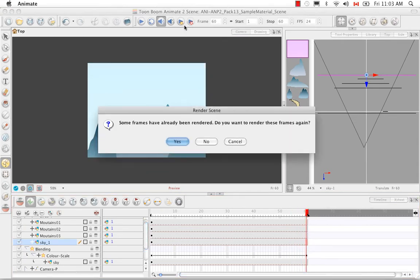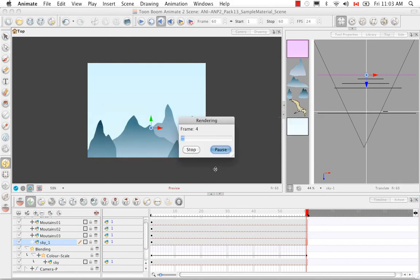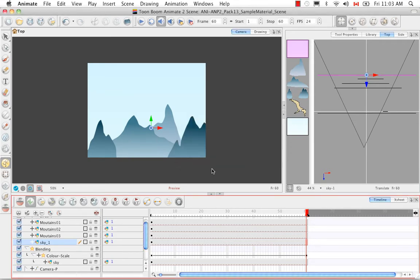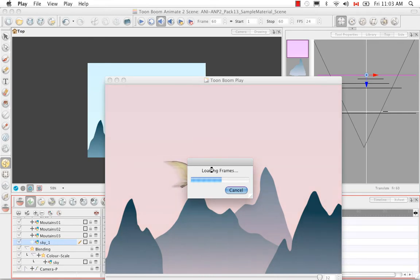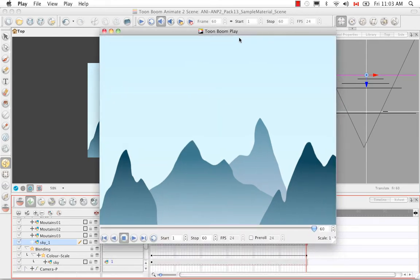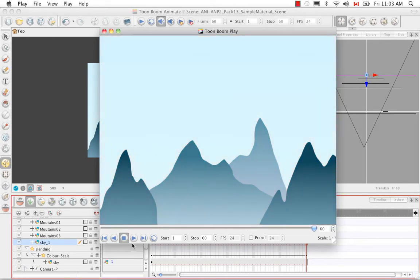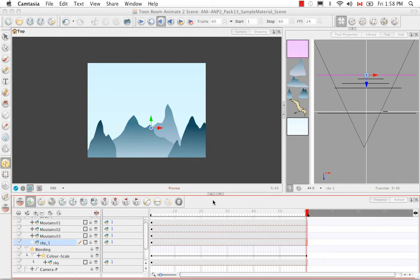Let's do a render of that so you can see what it looks like. It goes from pink to blue. Now let's go to Animate Pro to take a look at the motion blur, directional blur, and color scale effects there.